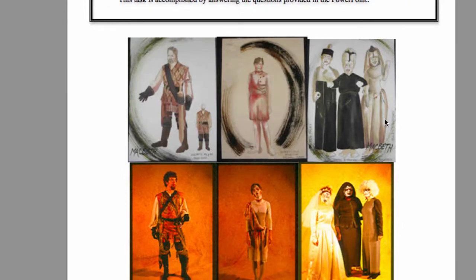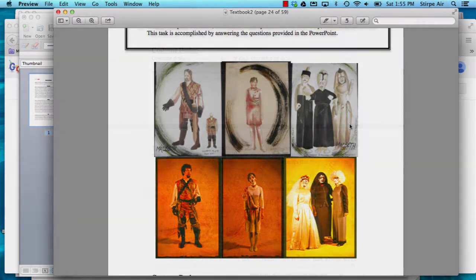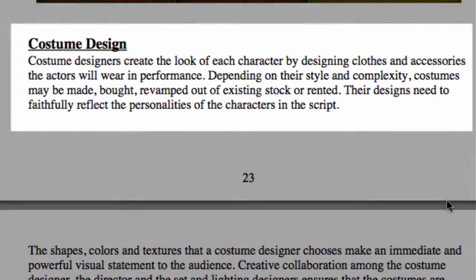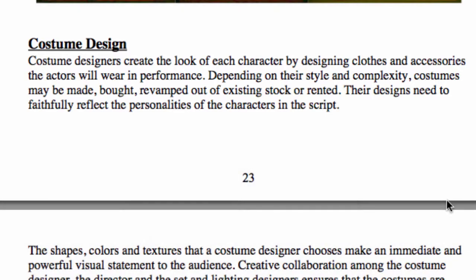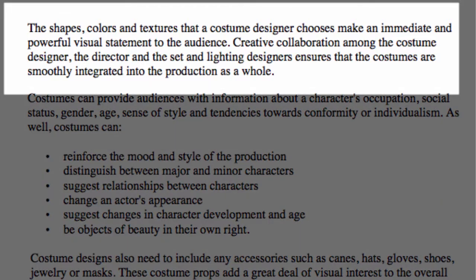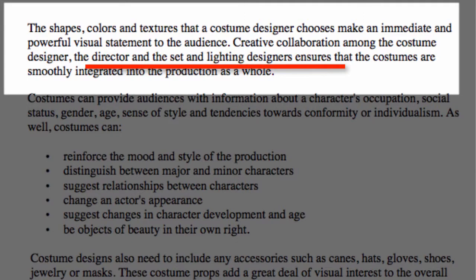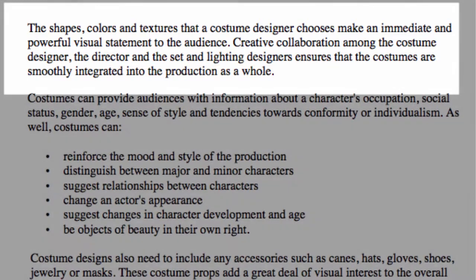Now let's discuss how costume works. Costume designers create the look of each character by designing clothes and accessories the actors will wear in performance. Depending on their style and complexity, costumes can be made, bought, or revamped out of existing stock that you might rent. Their designs need to faithfully reflect the personalities of the characters in the script. Things like the director's treatment and the director's vision can help you understand the full personality of that character. The shapes, colors, and textures that a costume designer chooses make an immediate and powerful visual statement to the audience, and there is a lot of collaboration between the costume designer and people like the director, the set, and lighting designers.